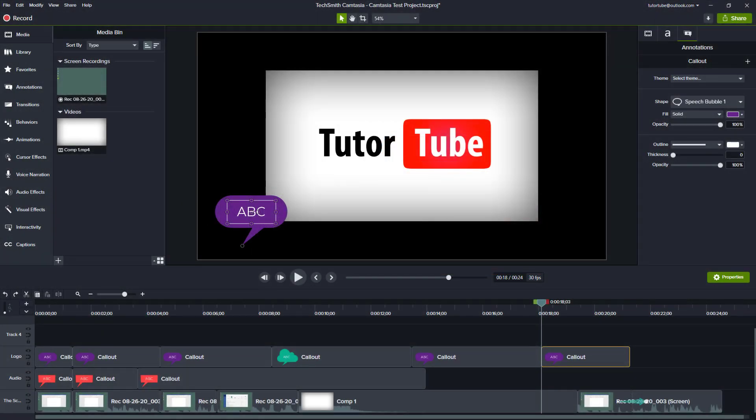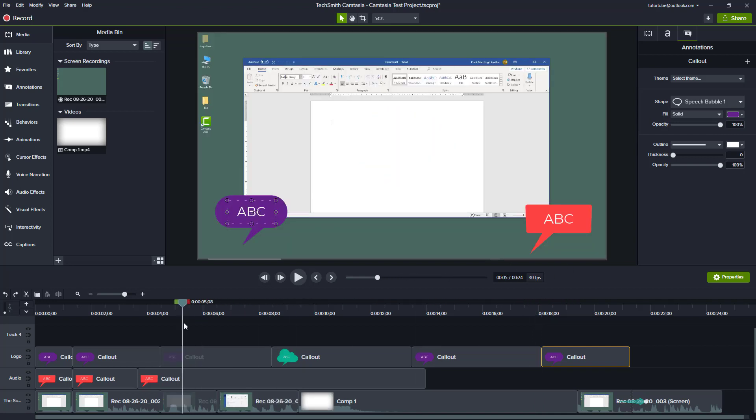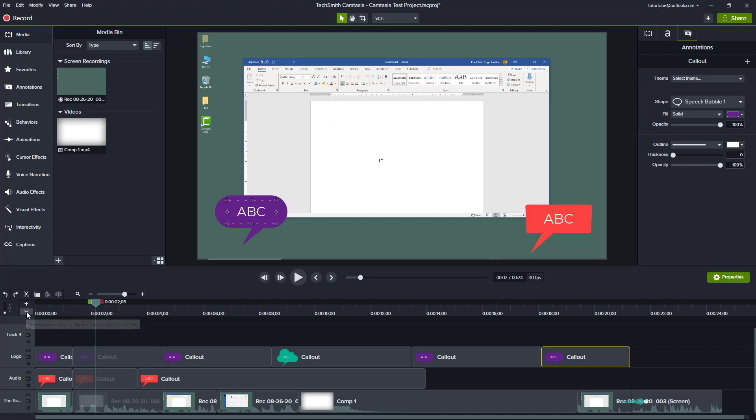As you're working along with projects and you have a lot of clips, you might want to add markers to remind you of something. For example, in this spot you need further editing and you need to come back later on. Then a marker would be really helpful.